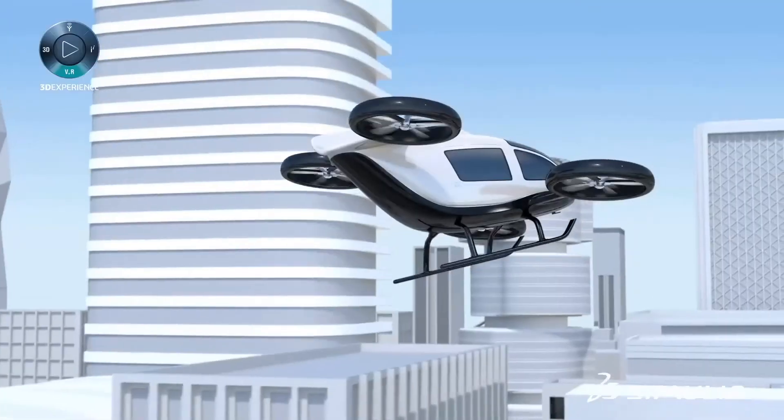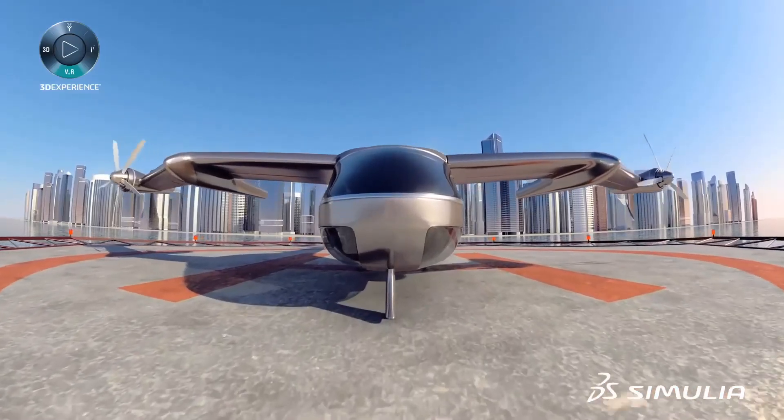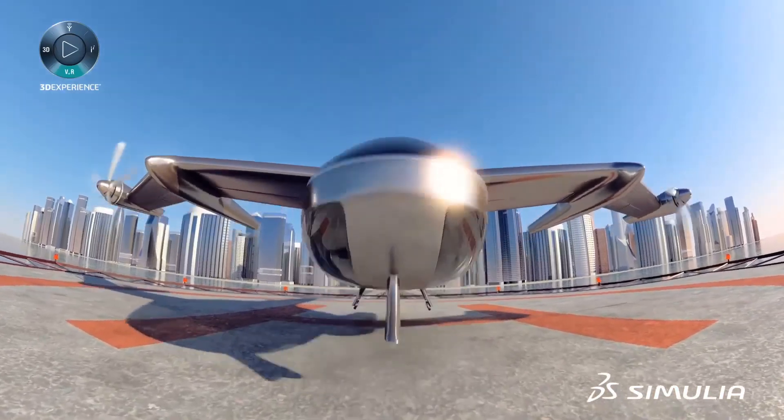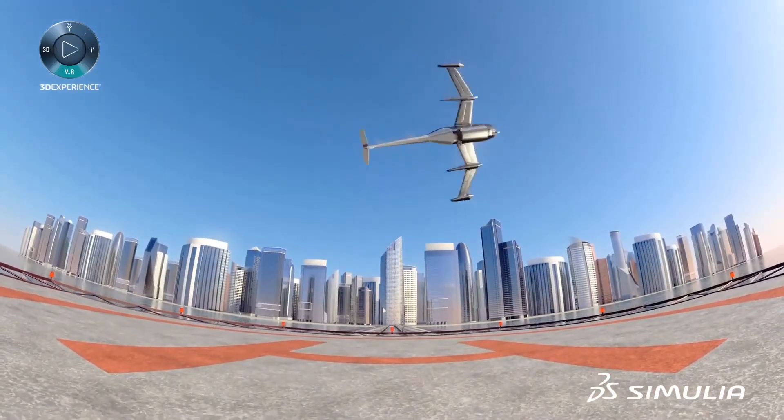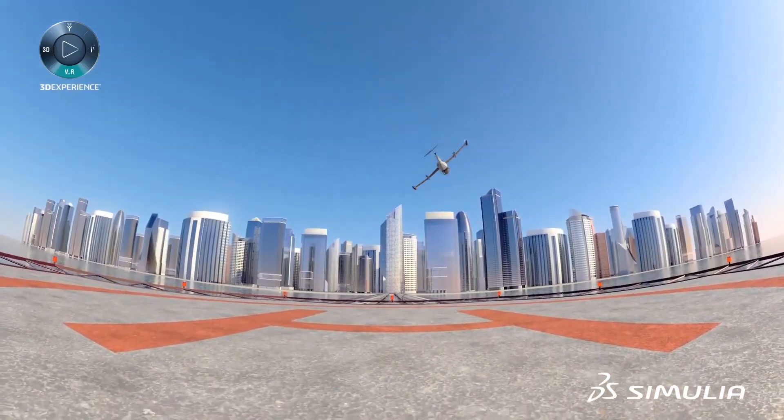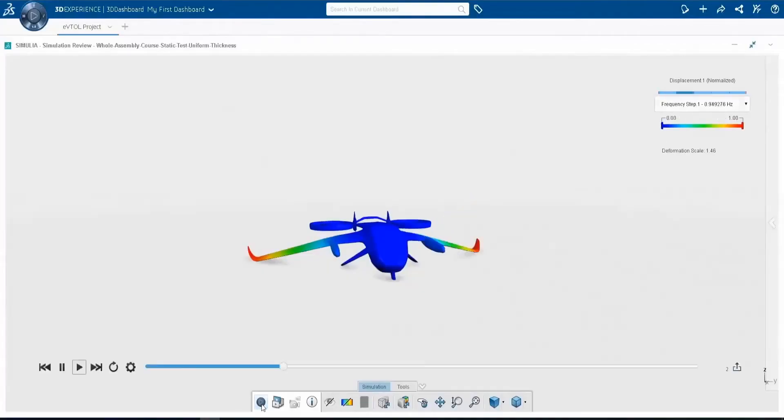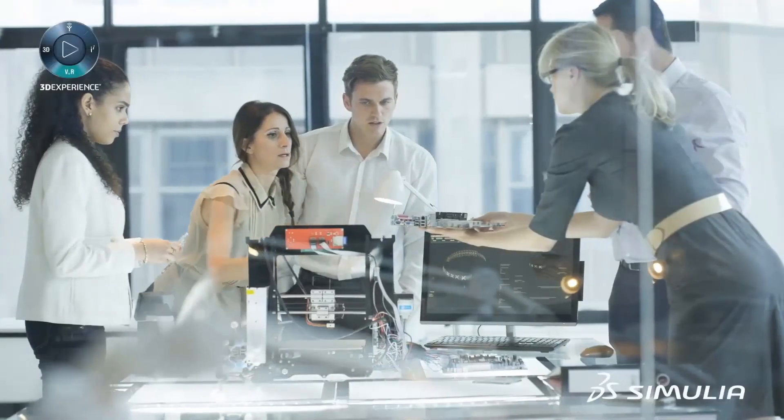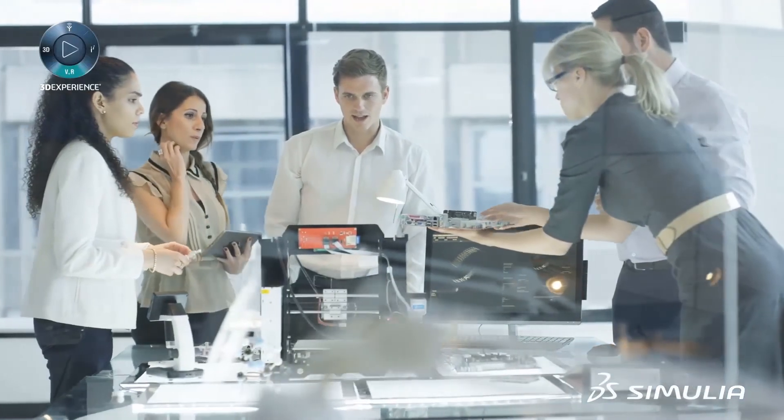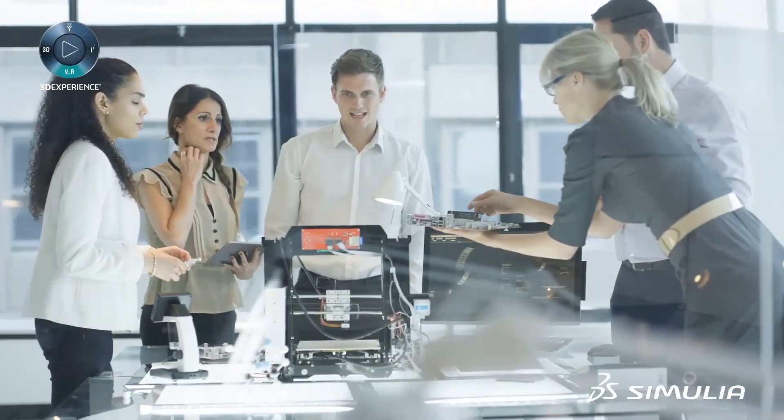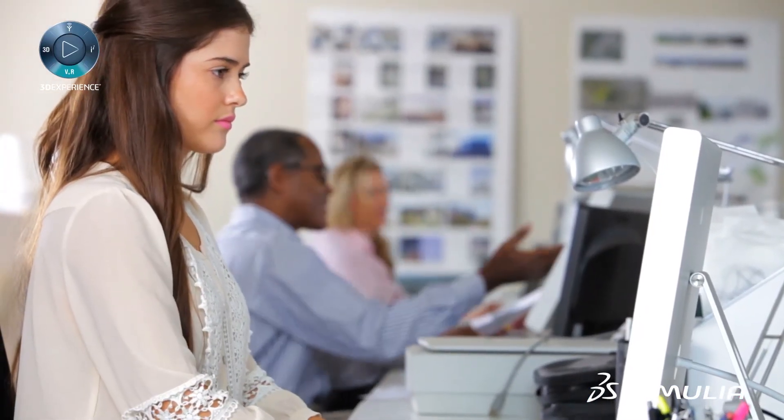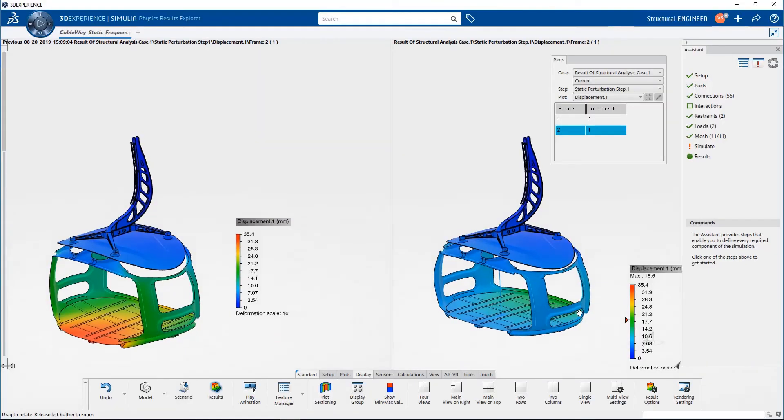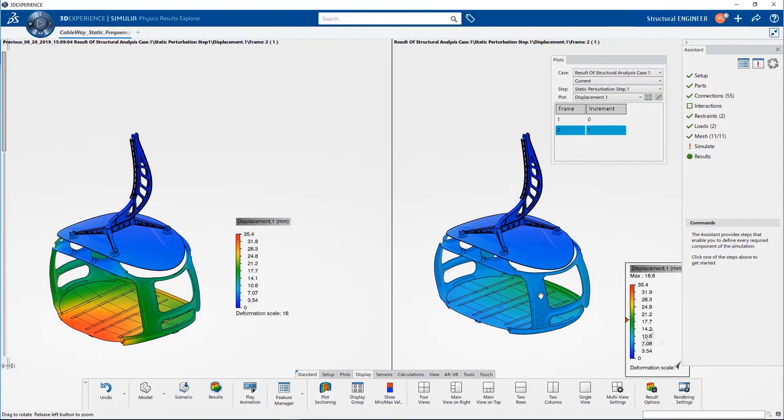With Simulia's Structural Engineer role, design engineers' creativity is unleashed for an innovative engineering experience. All design engineers are now empowered to leverage virtual structural performance assessments to develop best-in-class products.